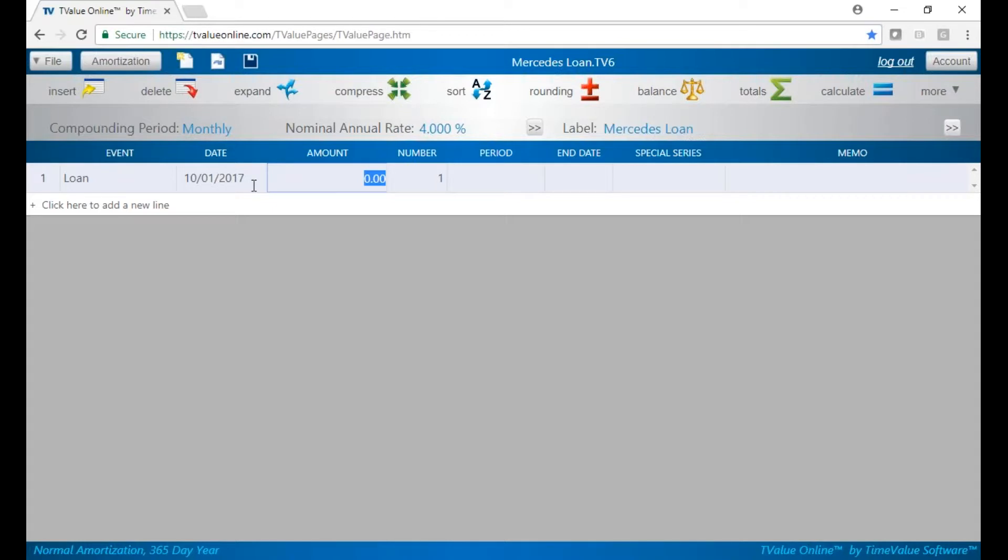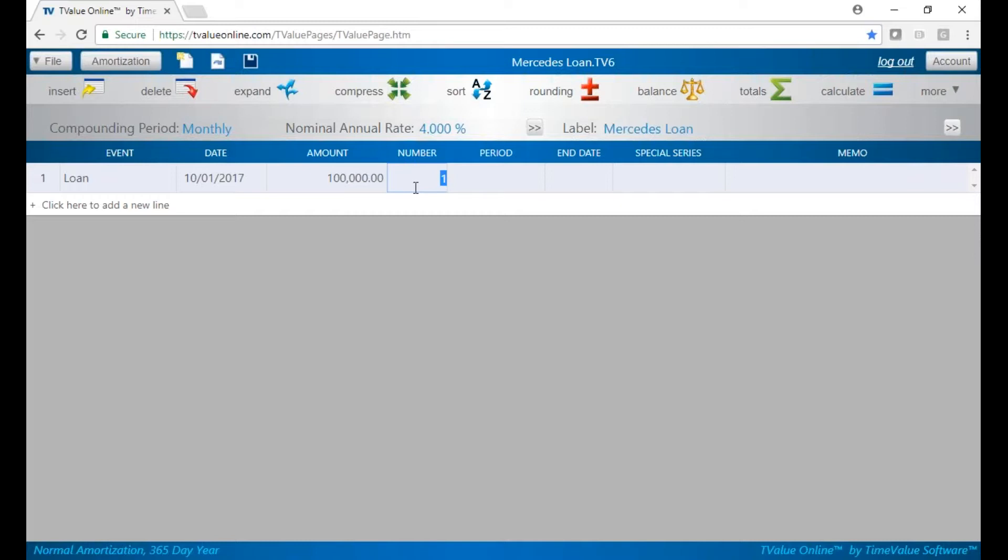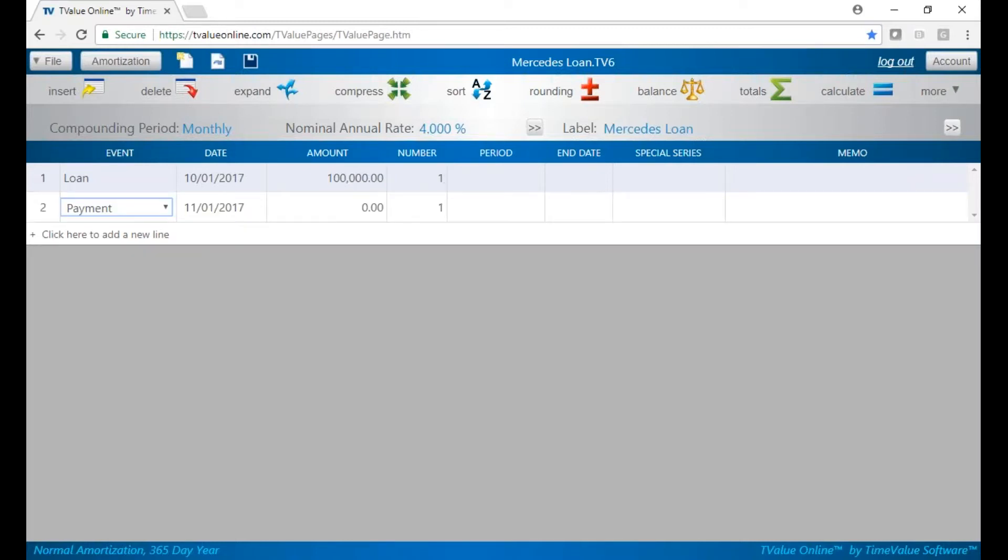Also for the number, I can put $100,000 in. The K allows you to put the zeros in for you quickly. And the number is 1. When you have one loan, the number is 1. There is no period or end date. And let's go to line 2.